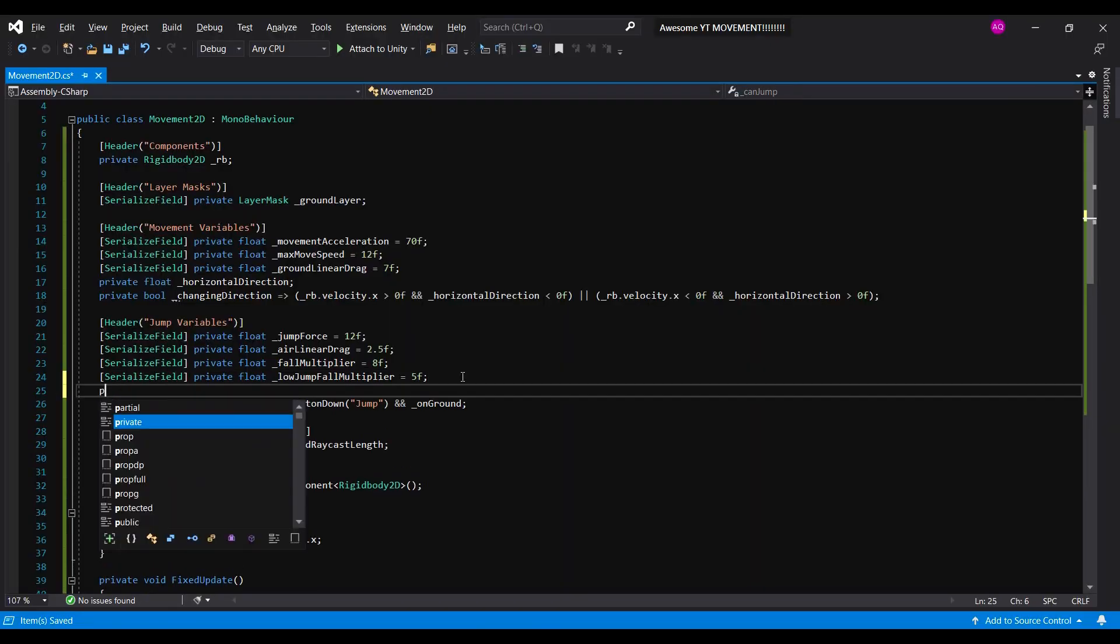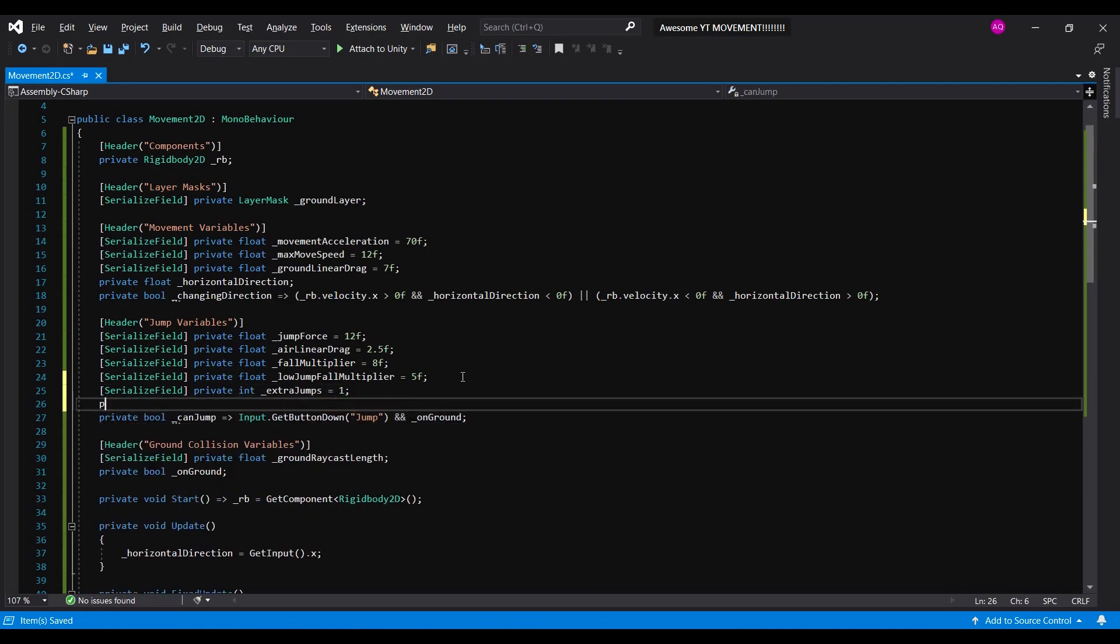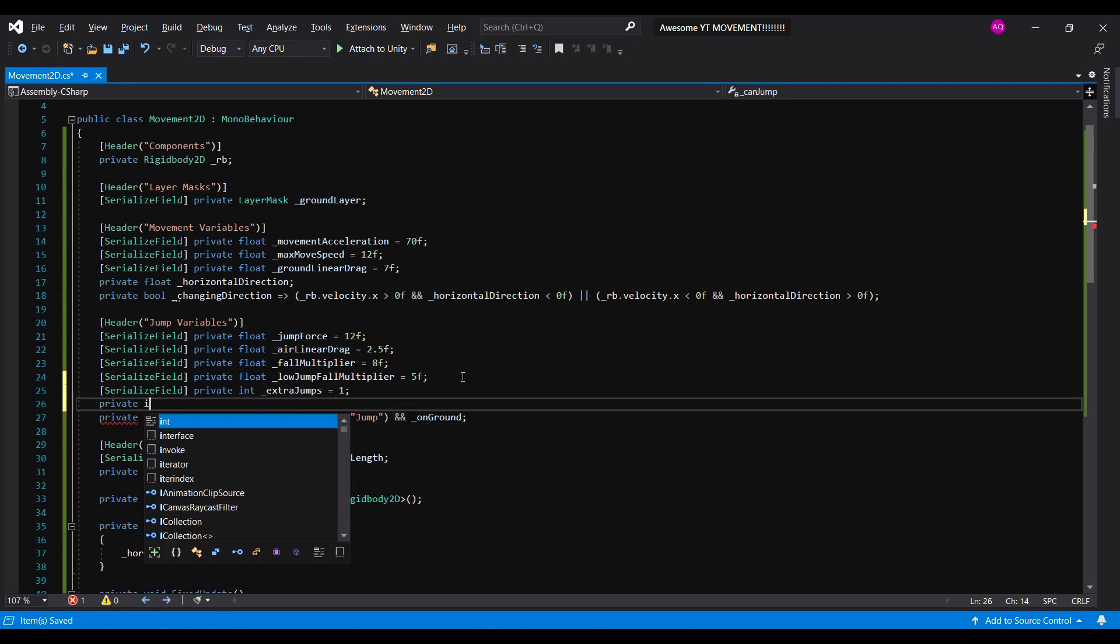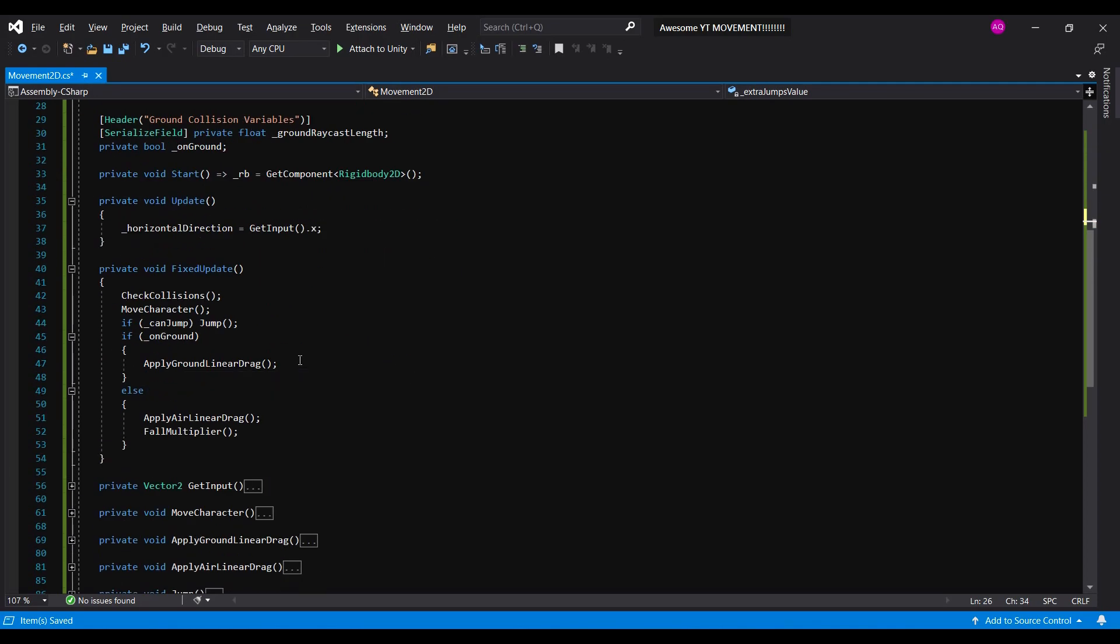Now, let's say you want double jump, triple jump, or maybe even quadruple jump. For that, you'll have to create two variables: extra jump, which will define how many times he can double jump, and extra jump value, which will keep track of how many double jumps remain.